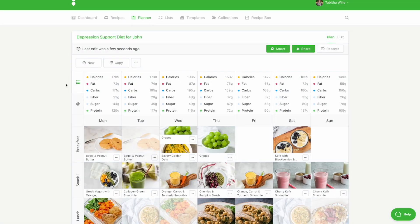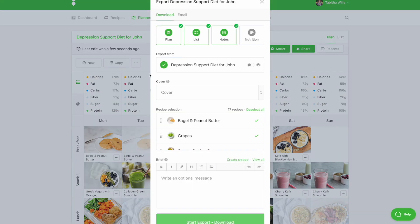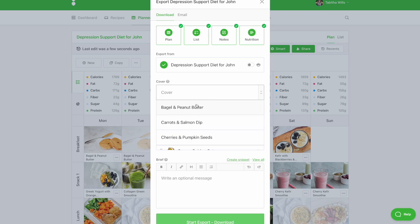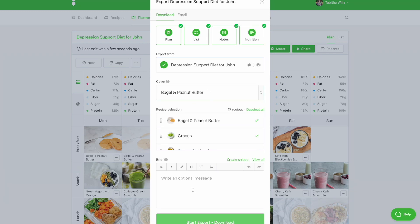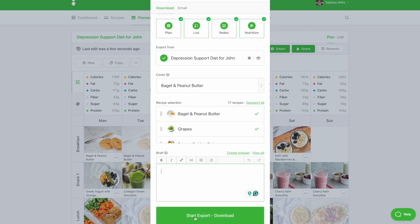Second, PlusPlan subscribers can export the meal plan as a PDF document. Click the icon with the three dots and select Export Plan. Choose if you'd like to include the meal plan, list, notes, and nutrition information. Select a cover page and enter any personal notes for your clients in the brief, then select Start Export. You can send the PDF to your client in an email or using your practice management software.